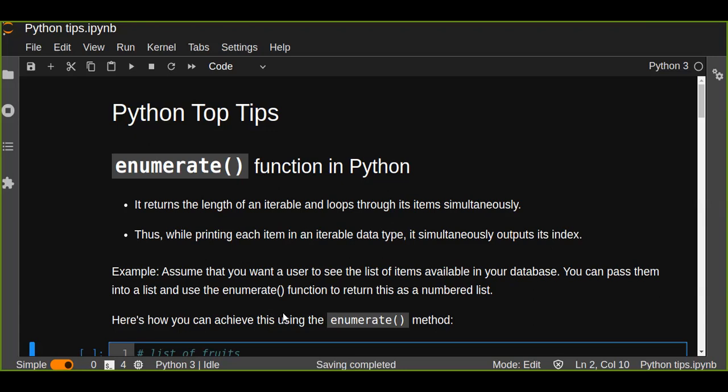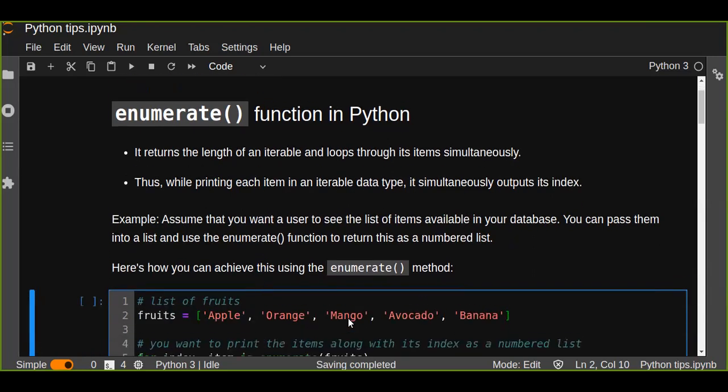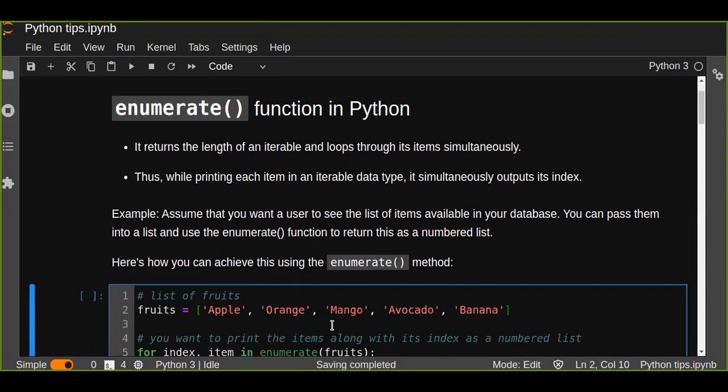So this is a very useful function to just print out the items as a numbered list. So how can we achieve this using the enumerate function? Let's try to see an example.